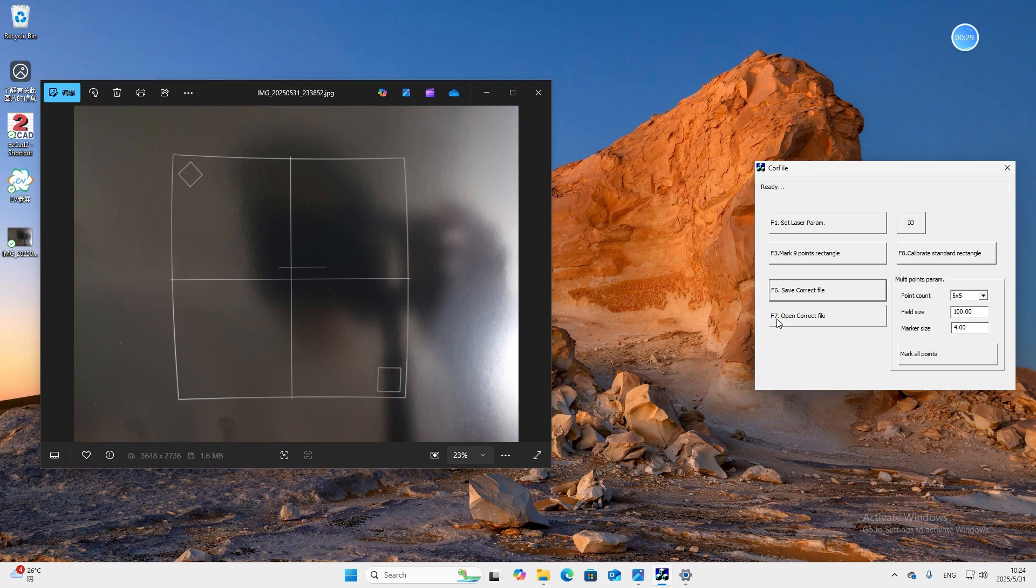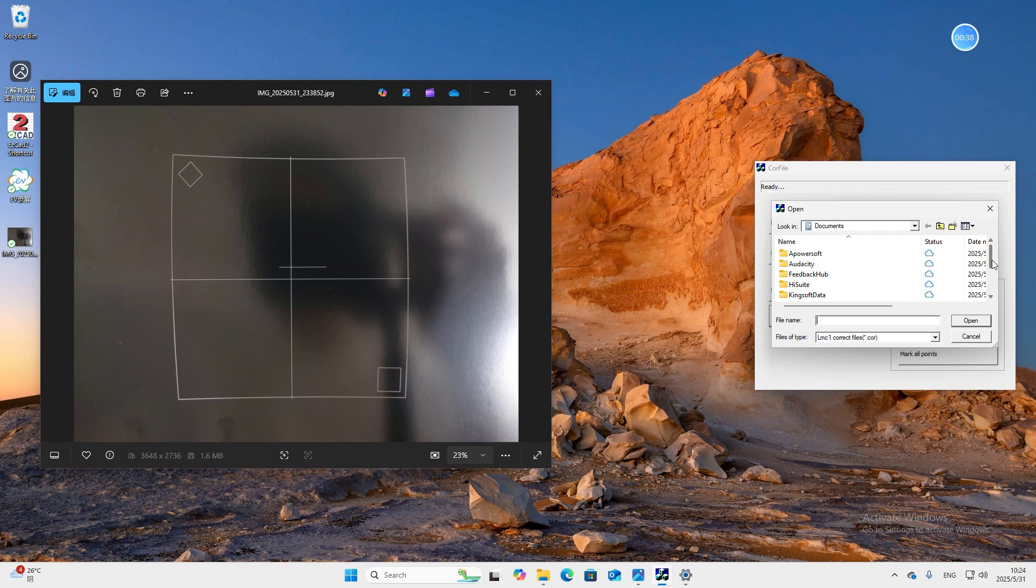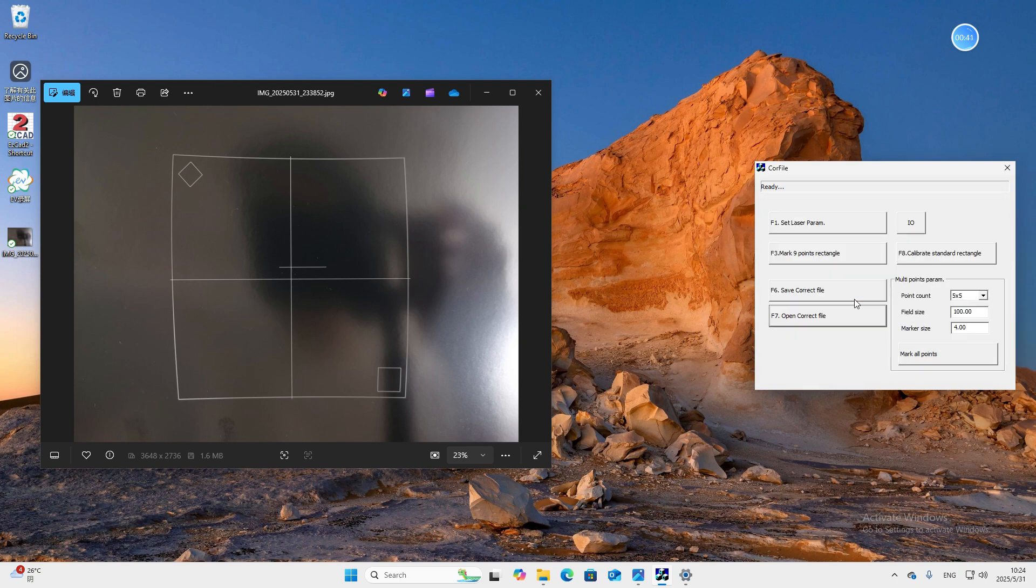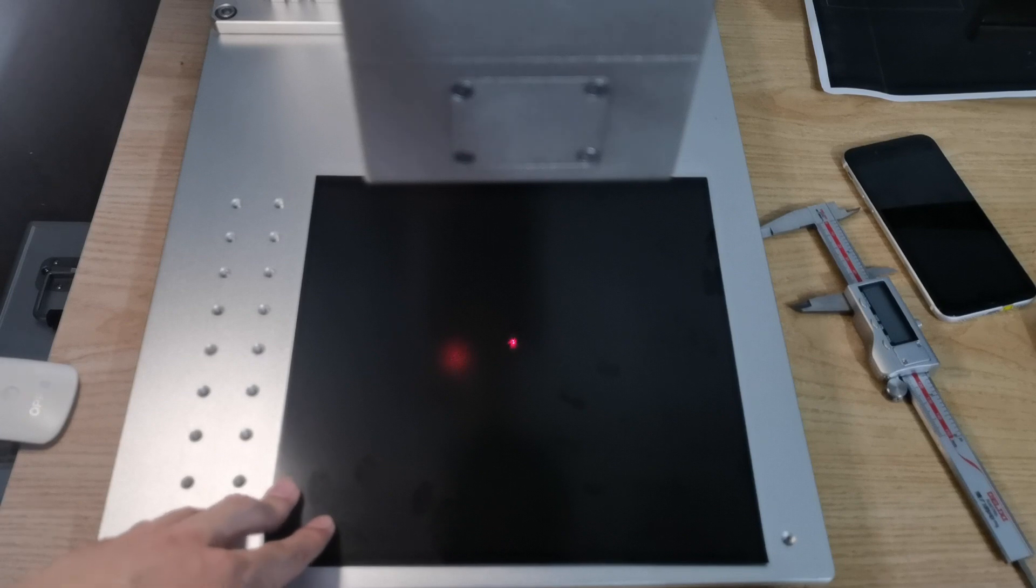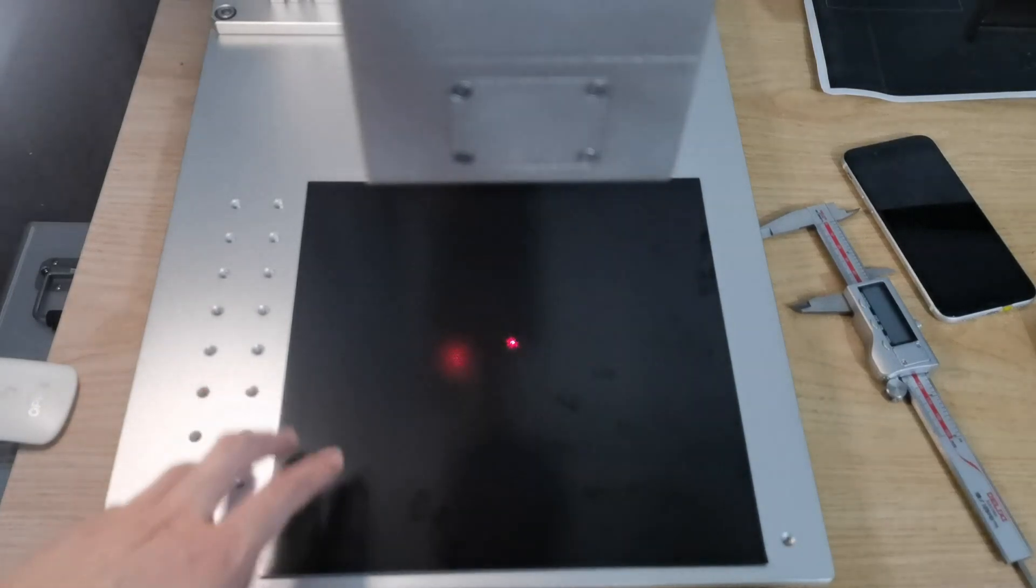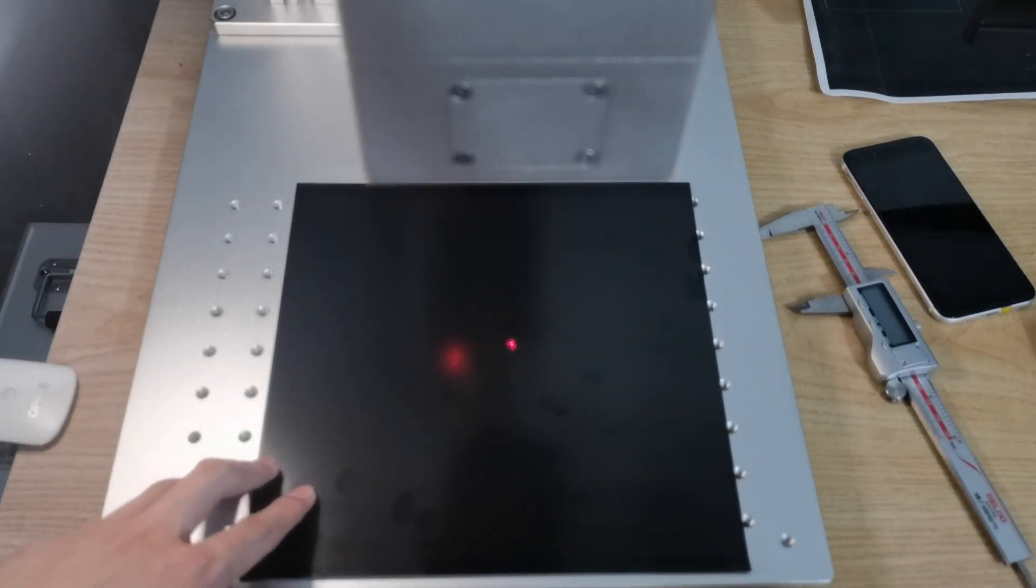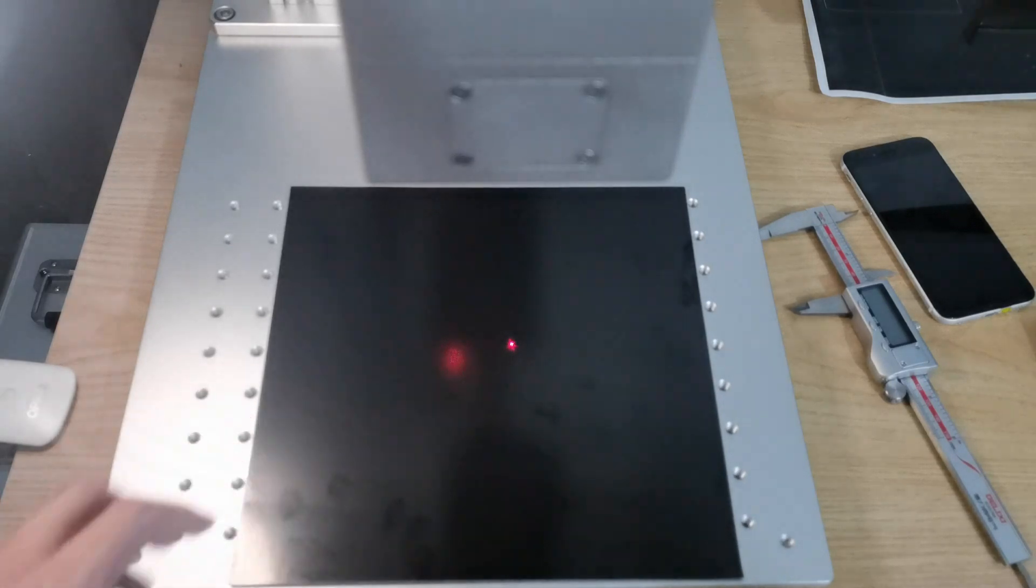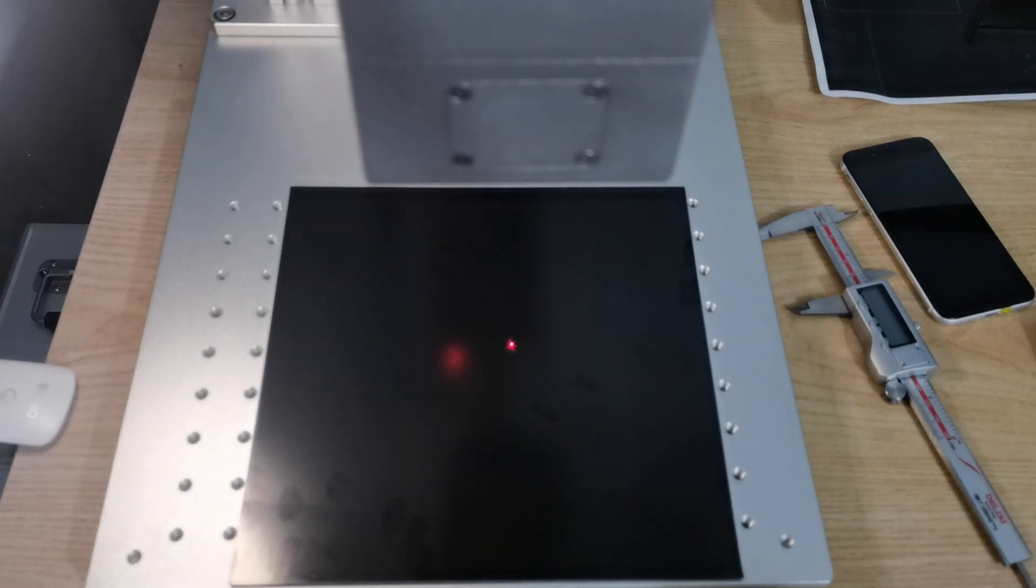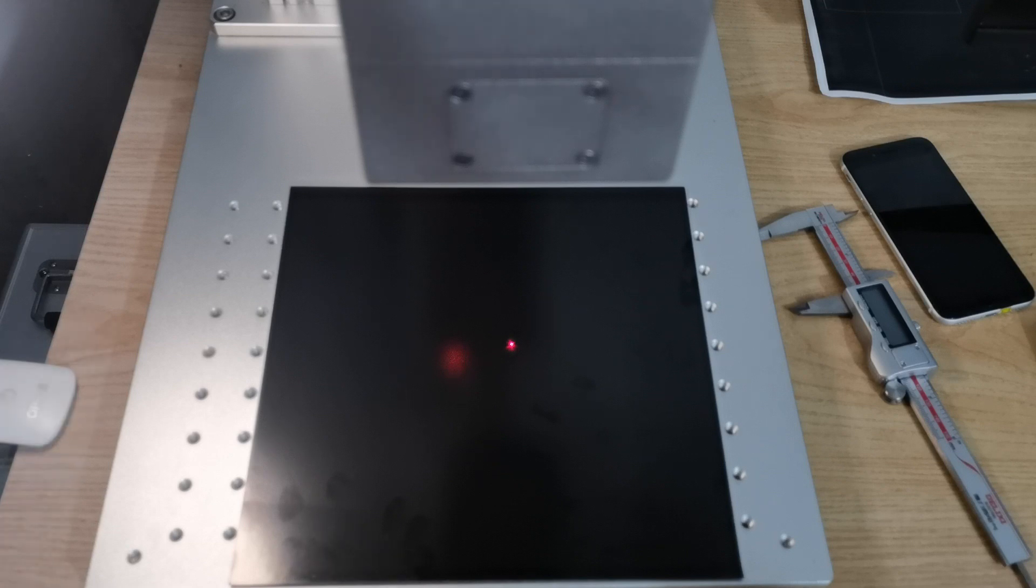Next step, we click F7, open correct file. To open the file we just saved. Then we need to prepare a new laser test paper and place it at the center. The marking area of this time is larger. So if your paper is not so big, you need to change a bigger paper.